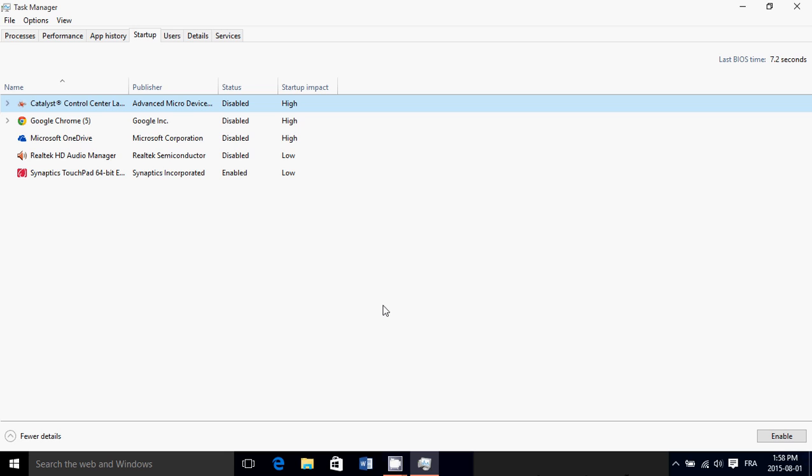By disabling these, all these programs don't start up anymore with the computer, so hopefully your boot time is improved. You have fewer items to start, so Windows will load faster. And since there are fewer items loaded into memory, the general performance of your Windows 10 computer should also be better.